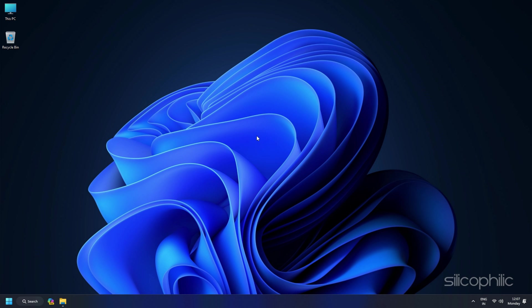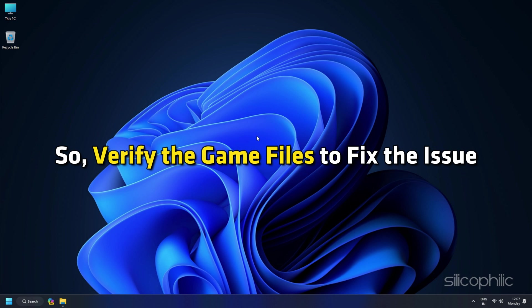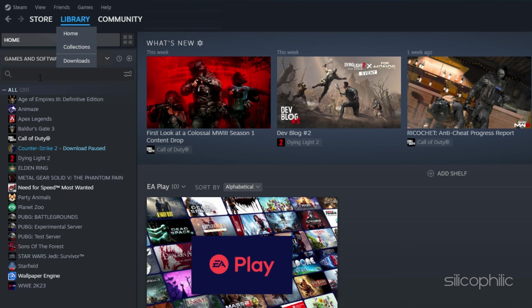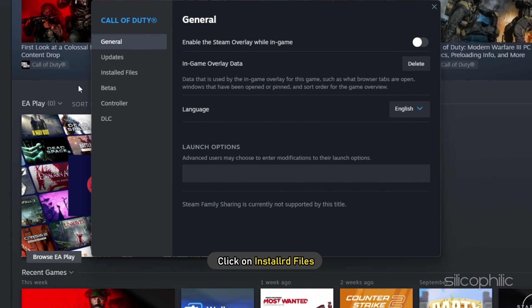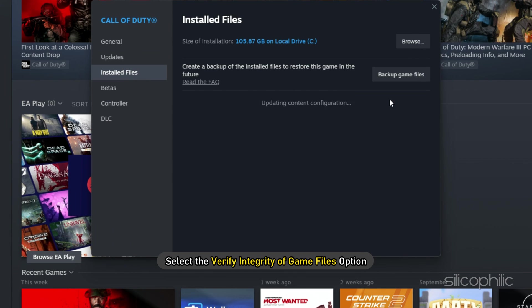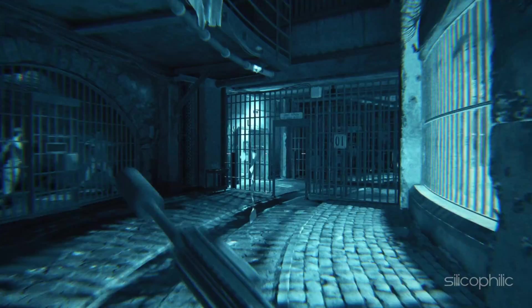Method 10. If the game files are missing or corrupted, the game can lag or stutter. Verify the game files to fix the issue. Head to Steam Library, right-click on the game and expand its properties. Click on Install Files and select Verify Integrity of Game Files. Once the game is verified, launch the game and check.